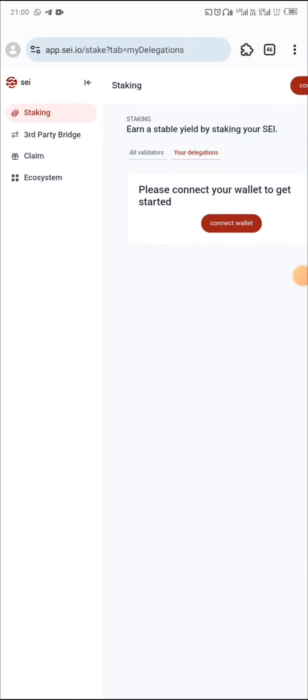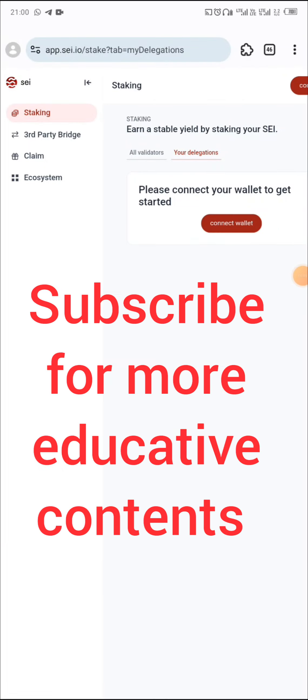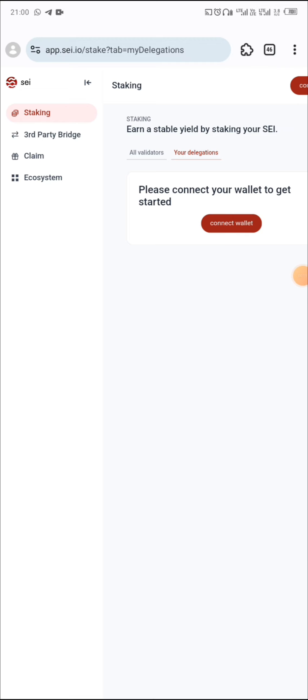Hi guys, welcome back to this channel. In this video we are going to be talking about how to take advantage of this bull season that is coming — to buy some coins under the Cosmos ecosystem and stake them. There are two things you are going to be taking advantage of: first, the bull season that is coming, and then the airdrops that you might stand a chance of getting by staking these coins.